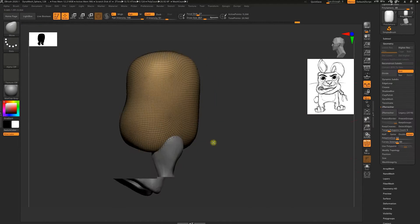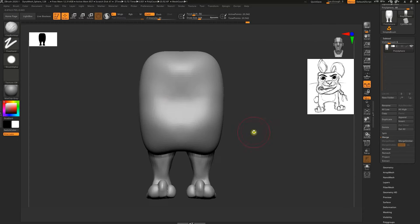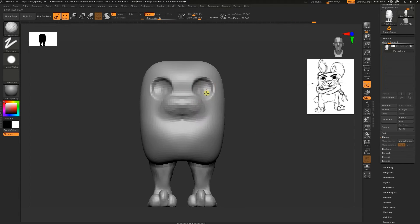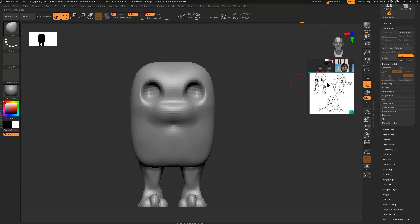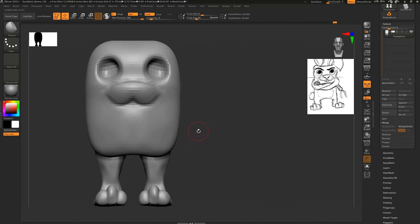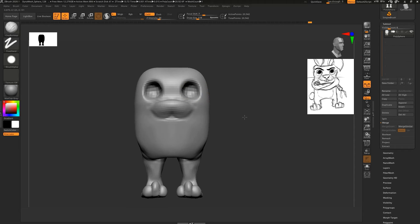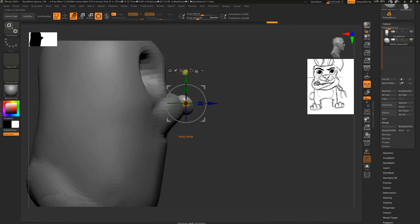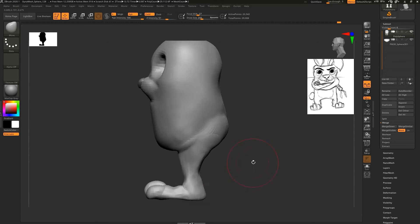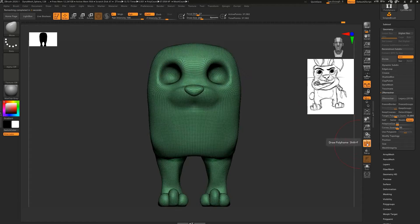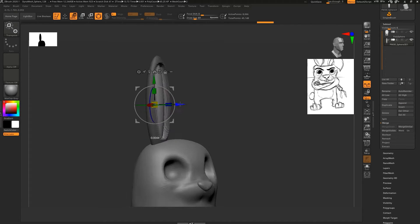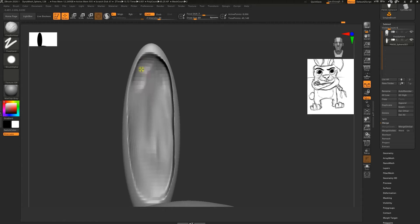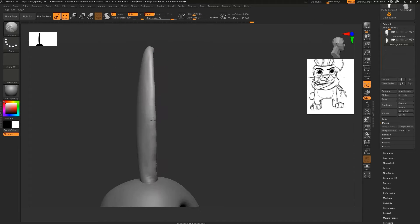I'm carving in the eye sockets now and carving his nose and placing it where it's supposed to be. I'm gradually now trying to make the ear with a sphere. As a rabbit, you know how rabbit ears are long and older. I'm going to duplicate the ear also and then remesh it.